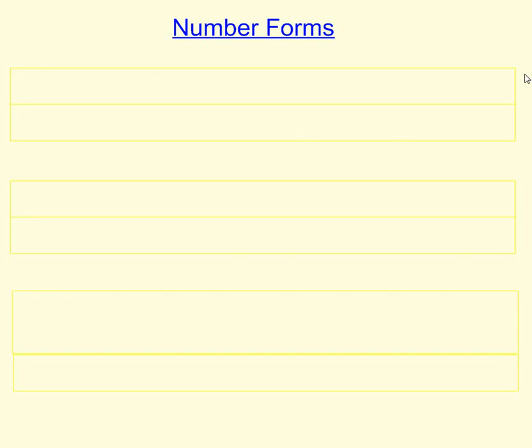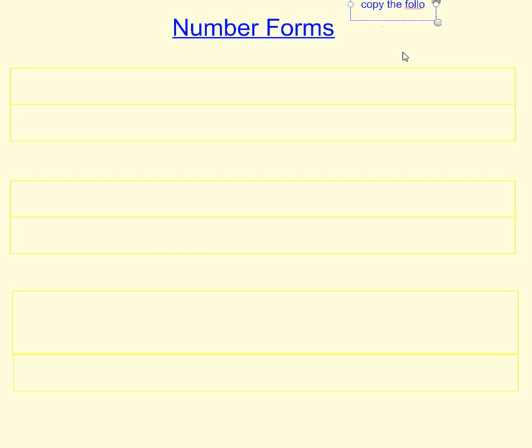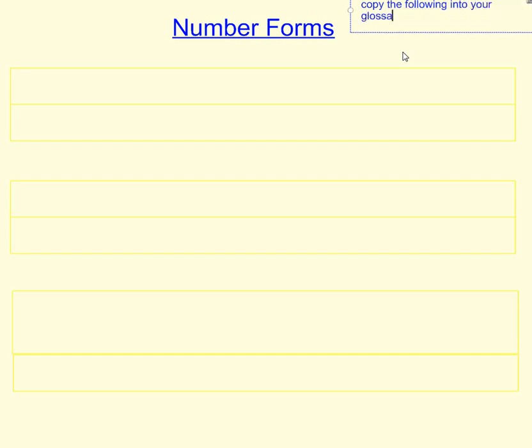Tonight we're going to look at number forms. This is the way of writing numbers. I'd like you to copy down the following into your glossary.